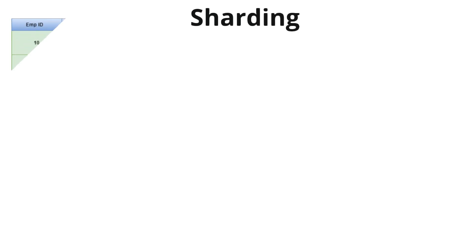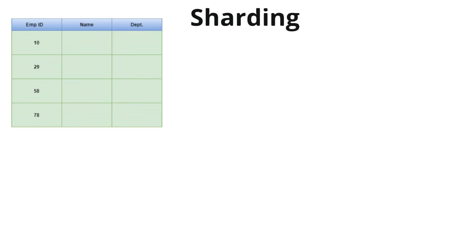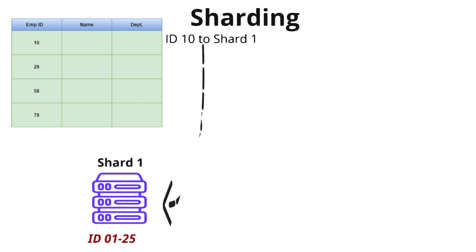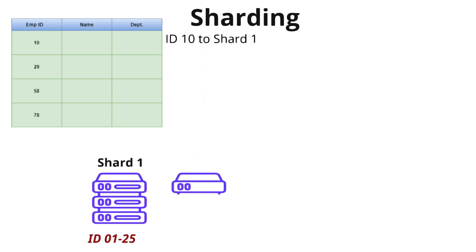Sharding is a way of splitting up large amounts of data into smaller and more manageable pieces. These pieces are named as shards. Each shard contains a subset of the data, and together all the shards make up the entire dataset. Data is divided based on sharding key - it could be user ID, region, or some other property.